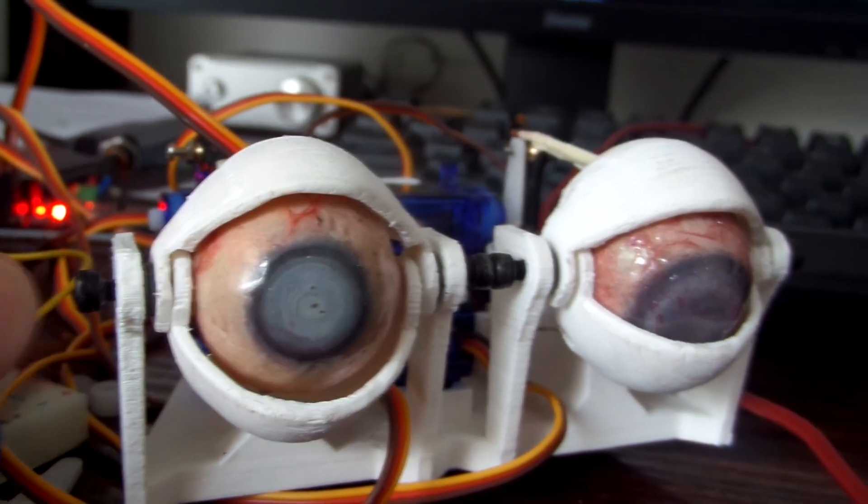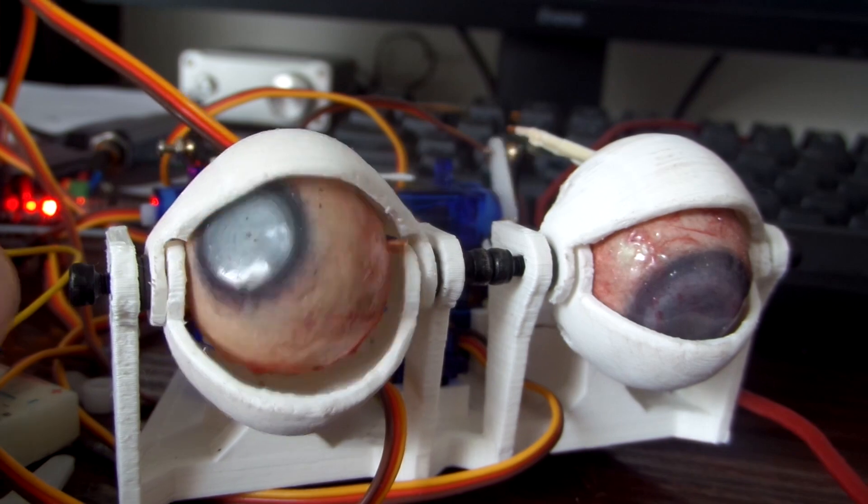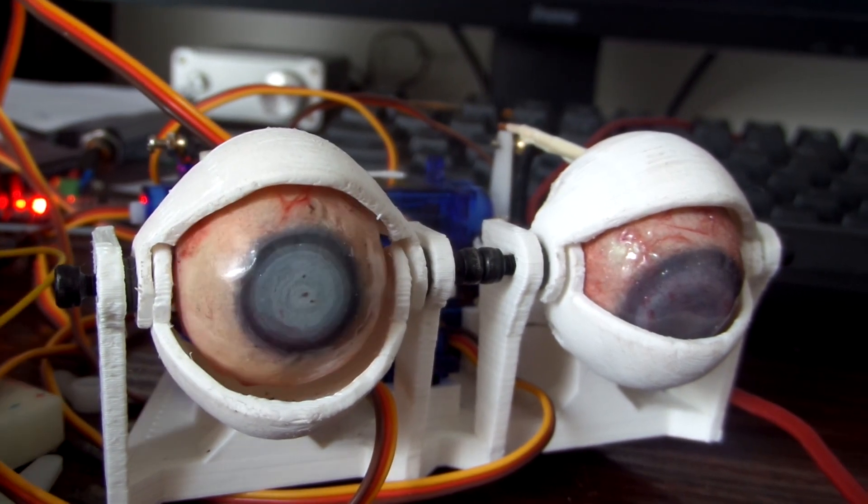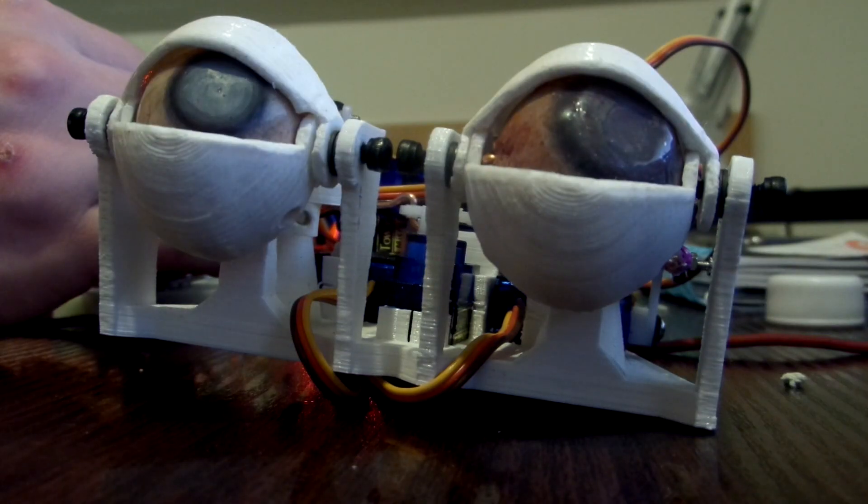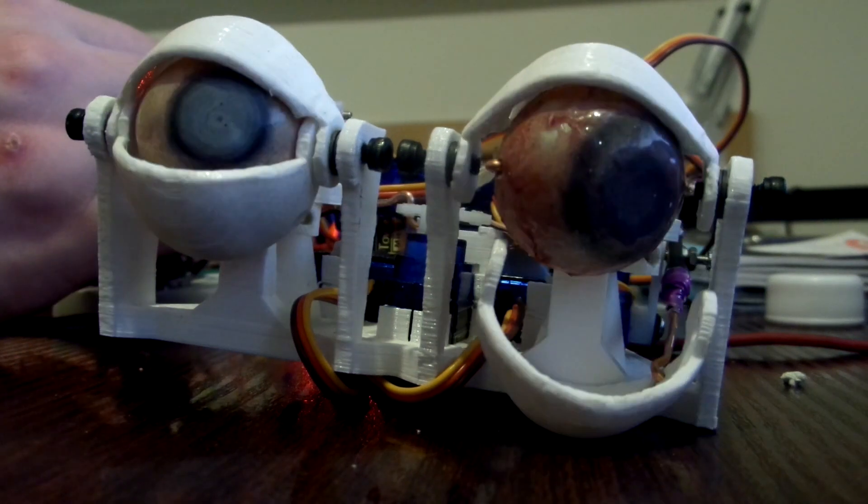But the only problem is, it can't move around smoothly. I think if I get a new joystick and fiddle around with the code of it, I should be able to get it working really well.